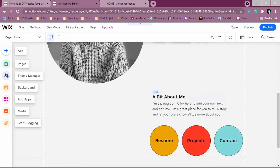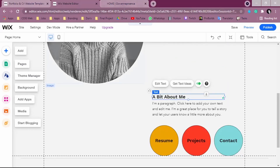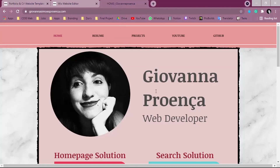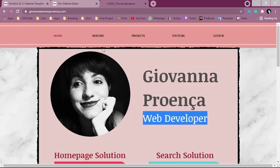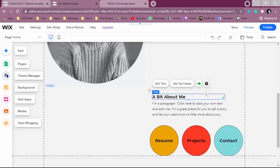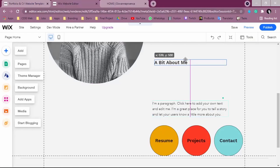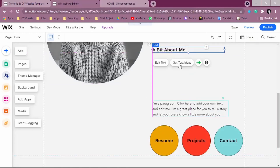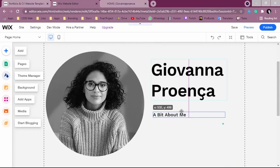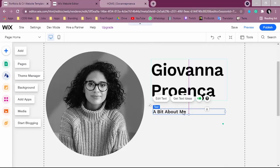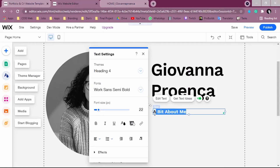Now we can work with the 'About Me' section. I didn't use 'A bit about me' — instead I put 'Web Developer' to state what I am. You can drag this element to the place you want to put it, and you can type 'Web Developer' there. This lets people know what you do.